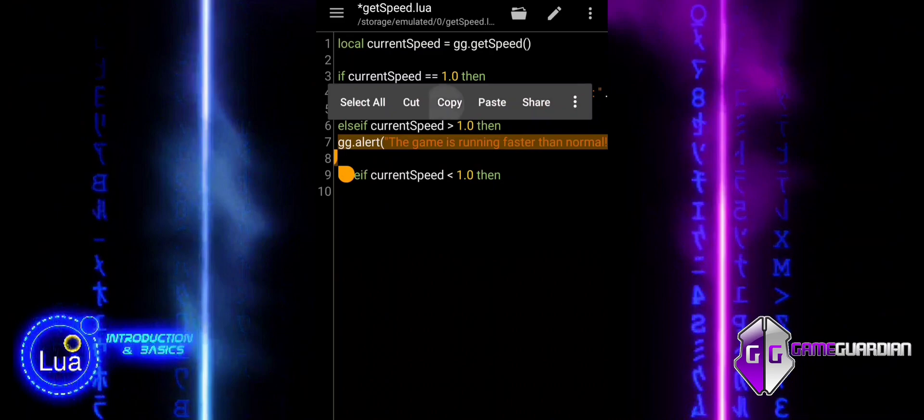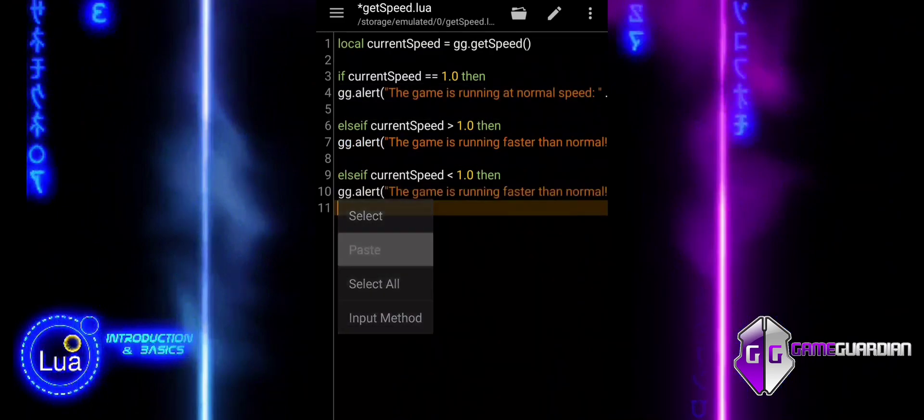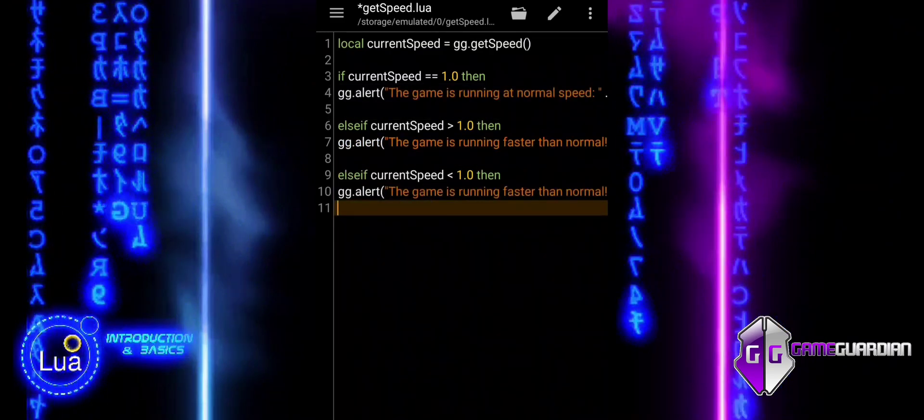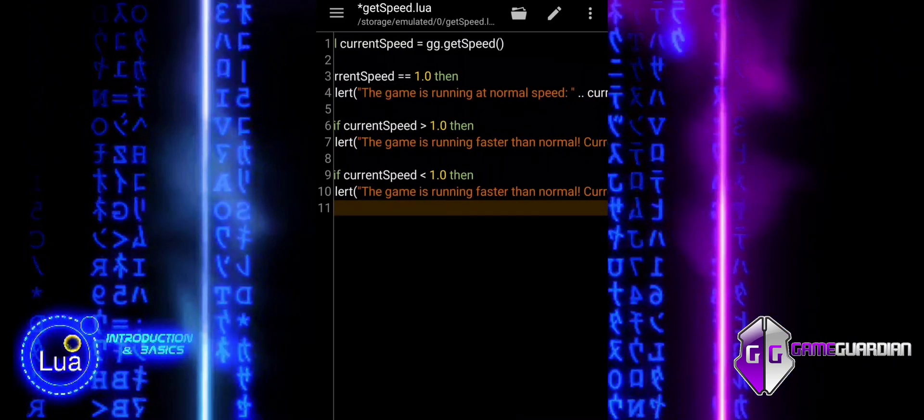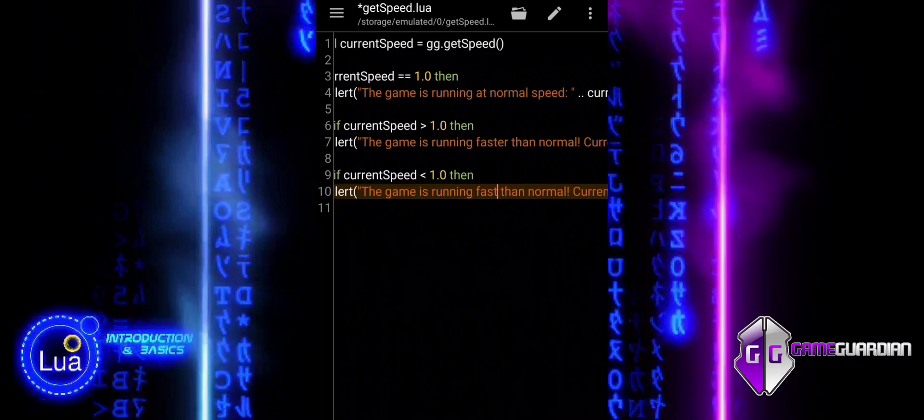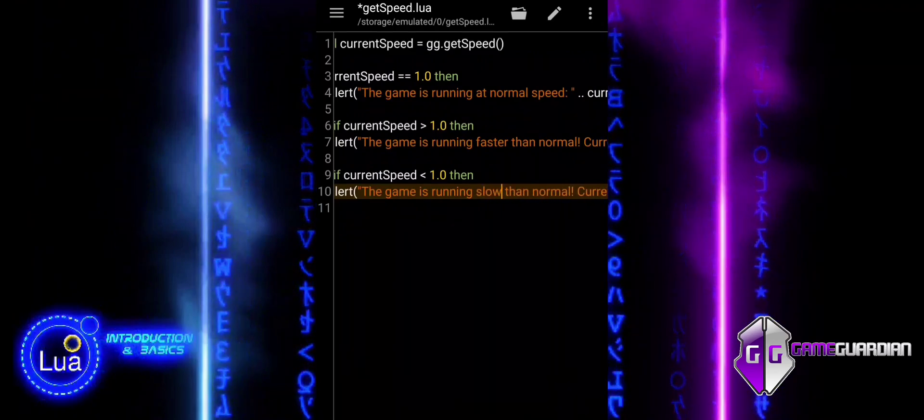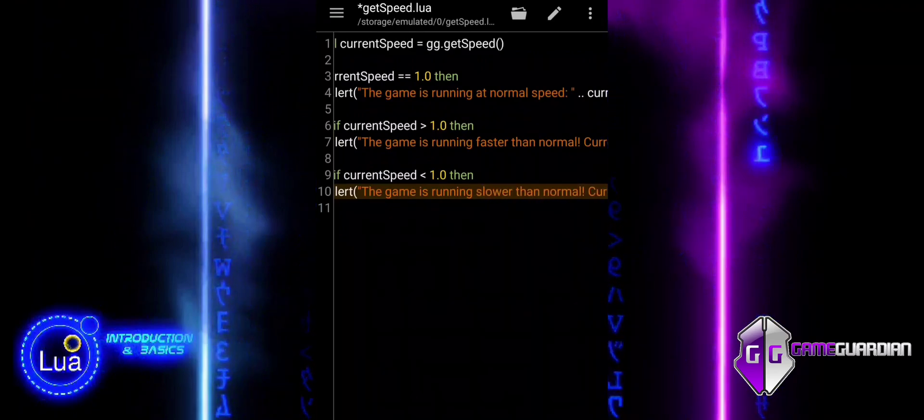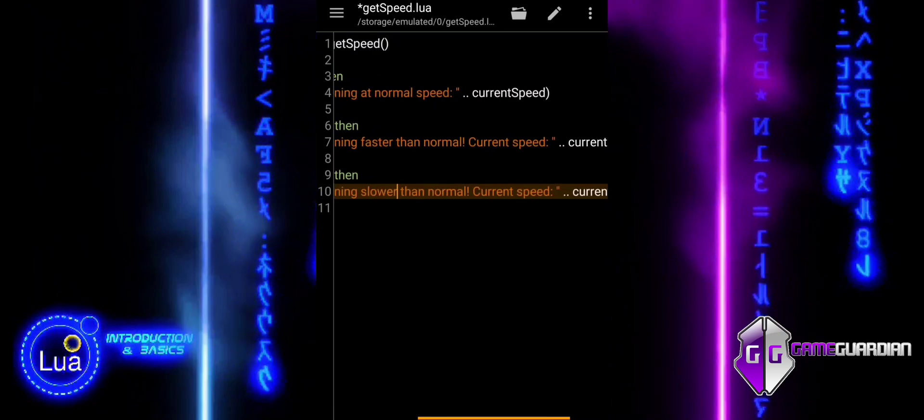If current speed is less than 1, then if the speed is slower than normal, the user is informed that the game is running slower than normal with the current speed value.